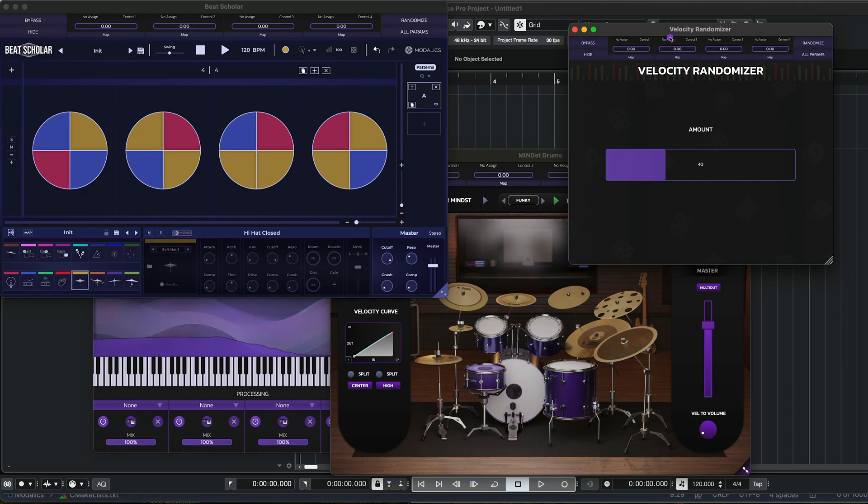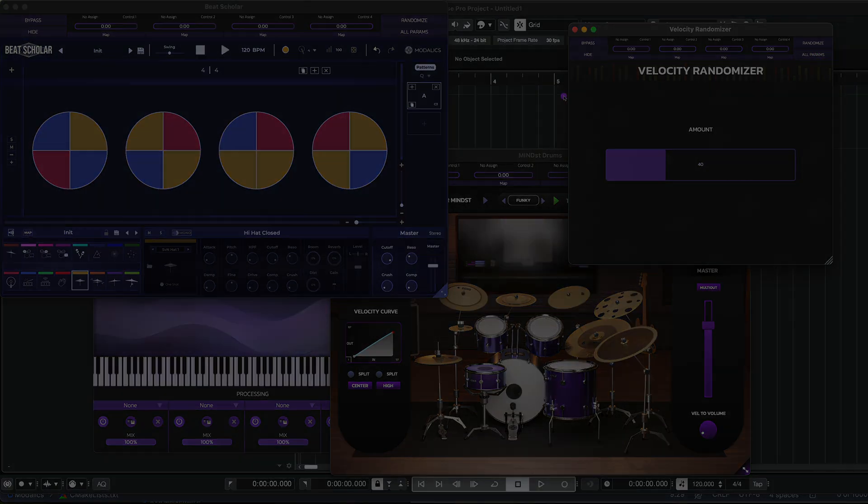So there you have it, the Velocity Randomizer. There's a lot of fun to be had with it. We're gonna try and keep updating and adding more cool useful MIDI tools and hope you enjoy this one.